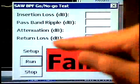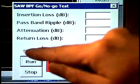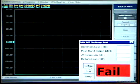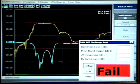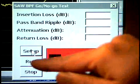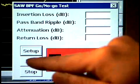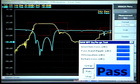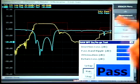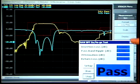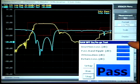Here's an example of the VBA program integrating with the limit line test feature. The combination of these two powerful capabilities helps increase the reliability and productivity of test processes by eliminating guesswork and automating pass-fail judgment.